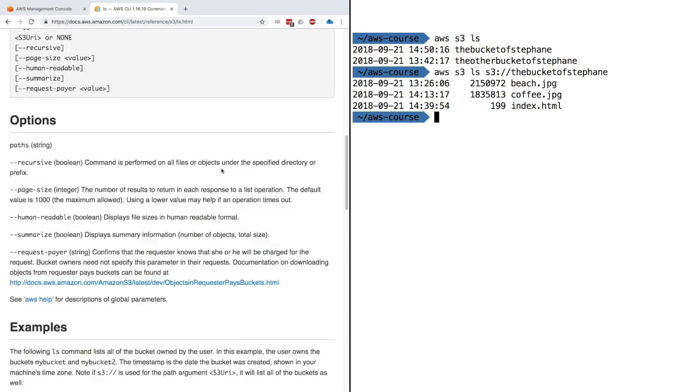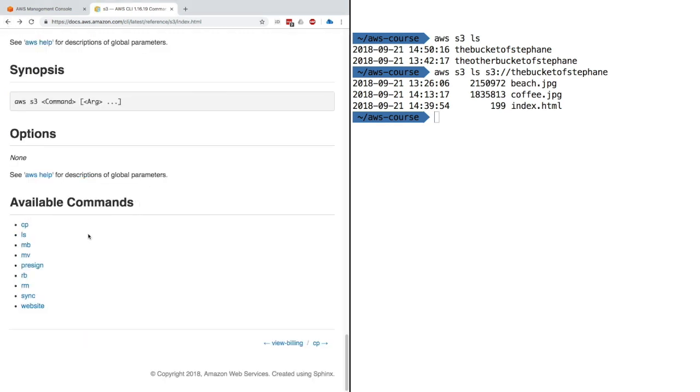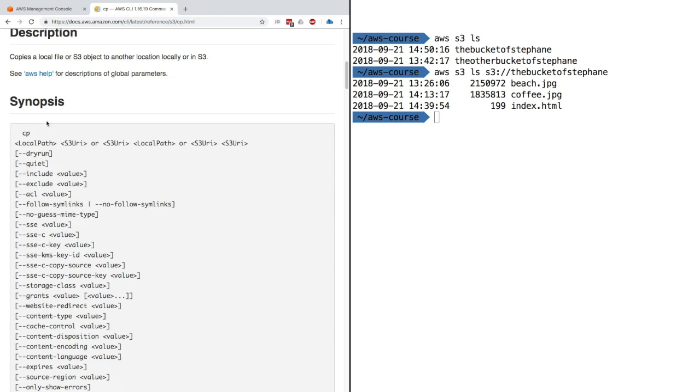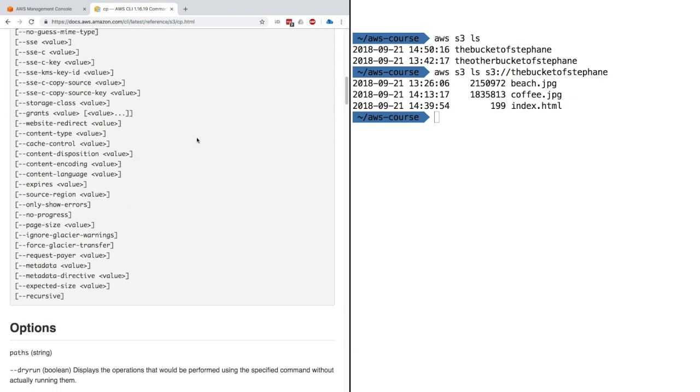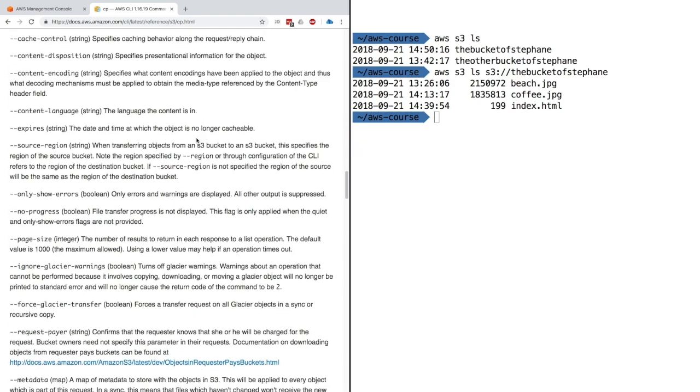We can always play and maybe download a file. Let's go back and do a copy. Copy allows you to copy a local file or S3 objects to another location locally or in S3—basically from your computer to S3 or from S3 to your computer. Let's have a look at how the examples work.